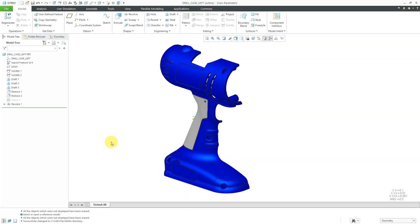In Creo Parametric, you can make a mirrored version of a part either in part mode or assembly mode. Let's take a look at how to do that.